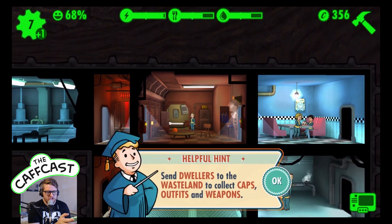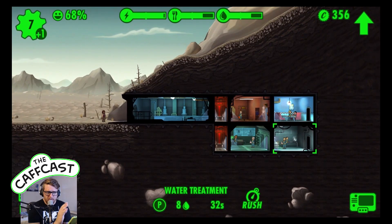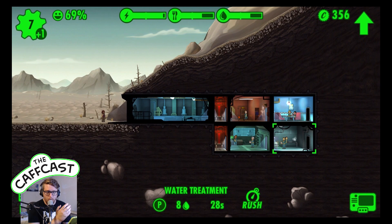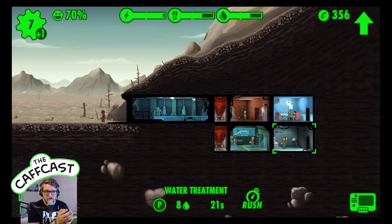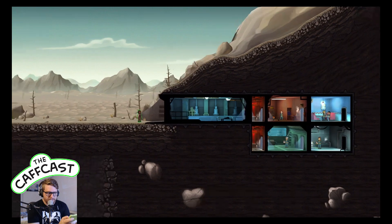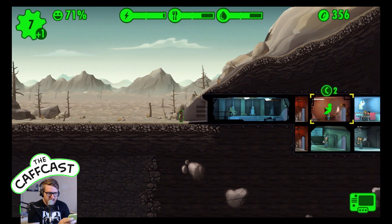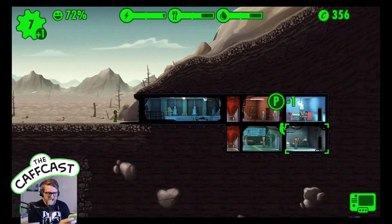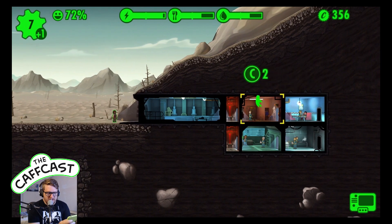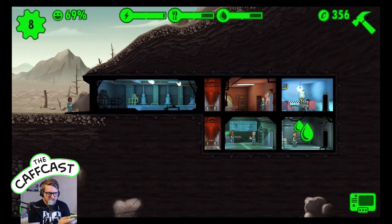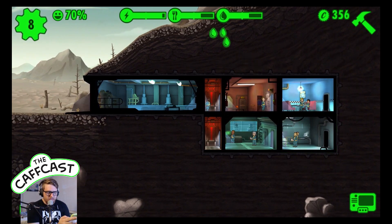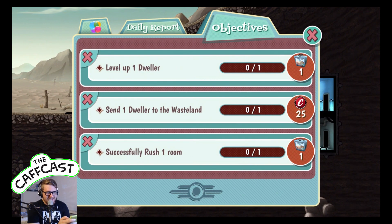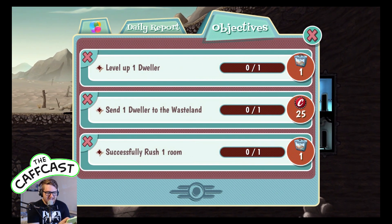Getting new people into your vault works a few different ways: you can build a radio room to call out for dwellers to come join, people can turn up by chance, and there are also special people you can get through lunch box cards. A new guy called Joshua has just arrived - he's two in the living quarters, so there'll now be two people working there, which means we may get a baby. That's really the crux of the game - it's surprisingly addictive.